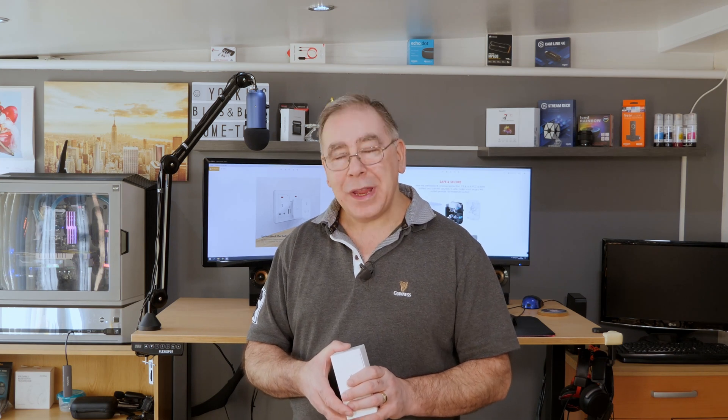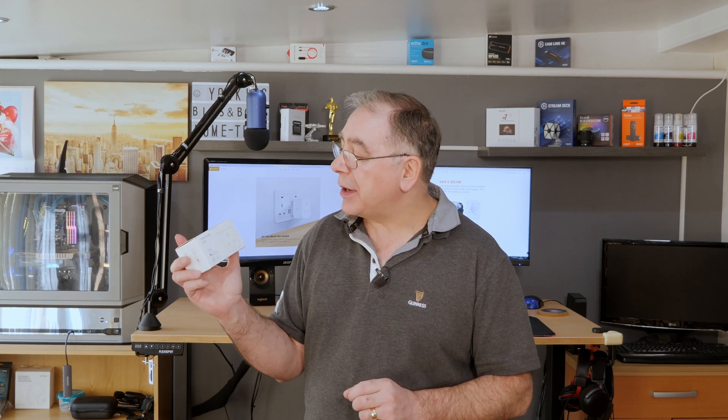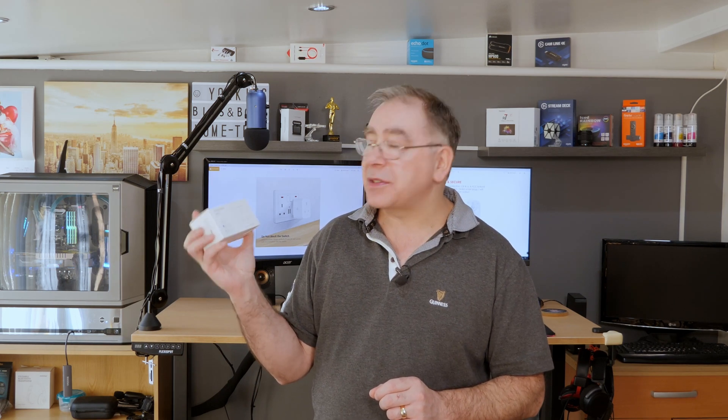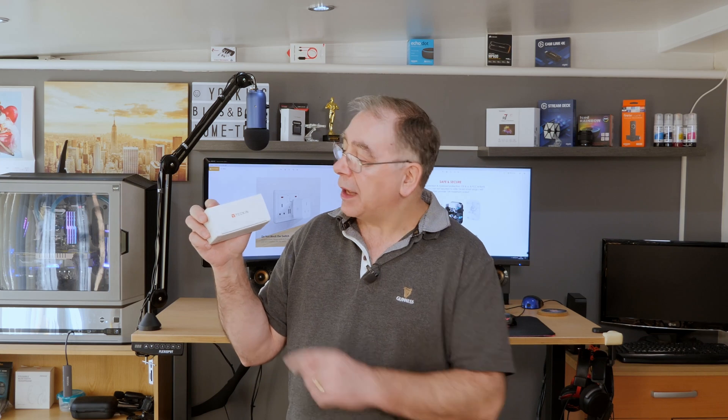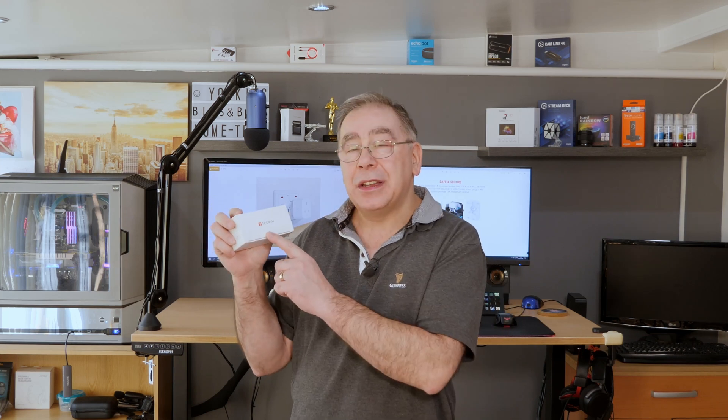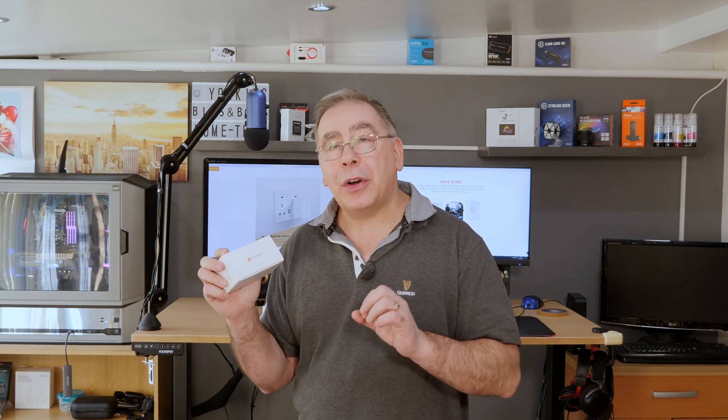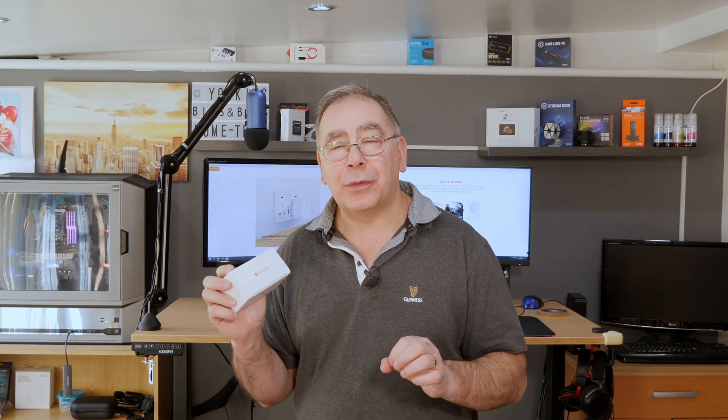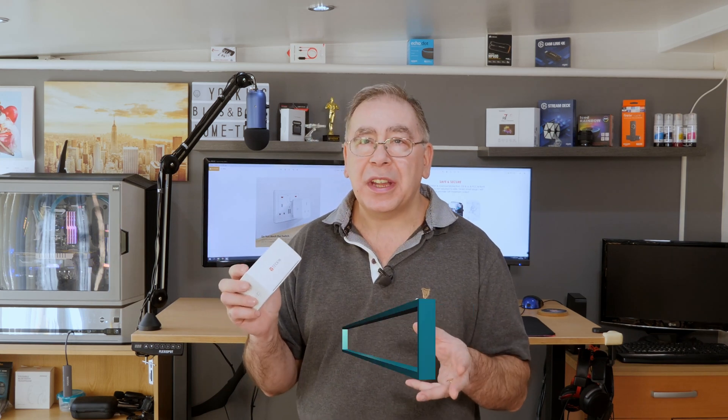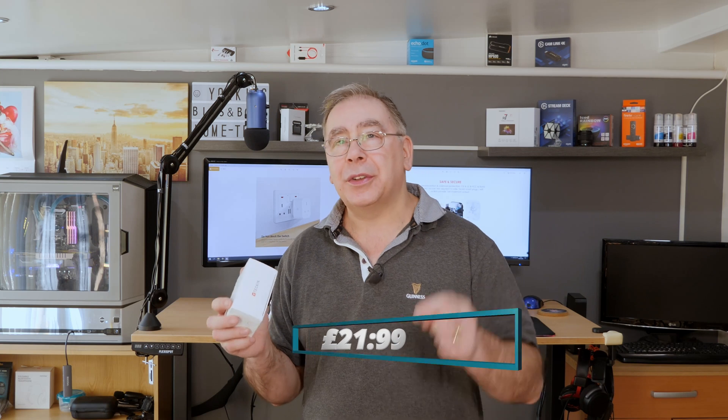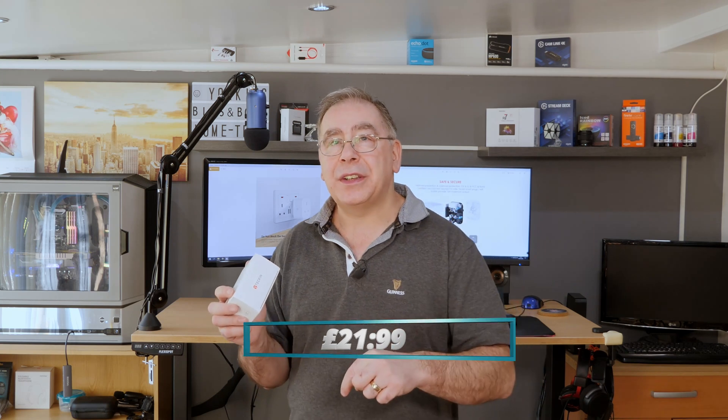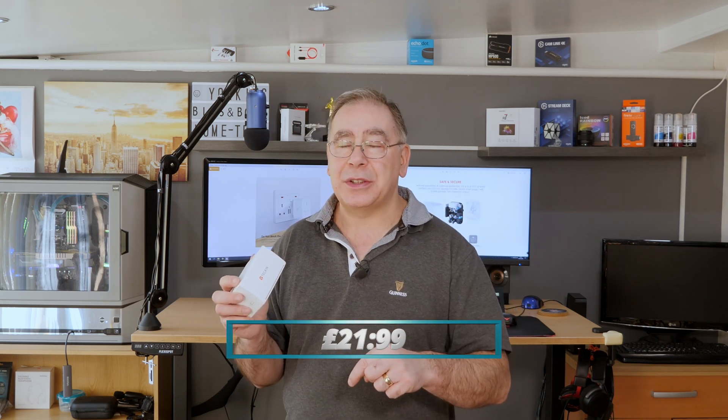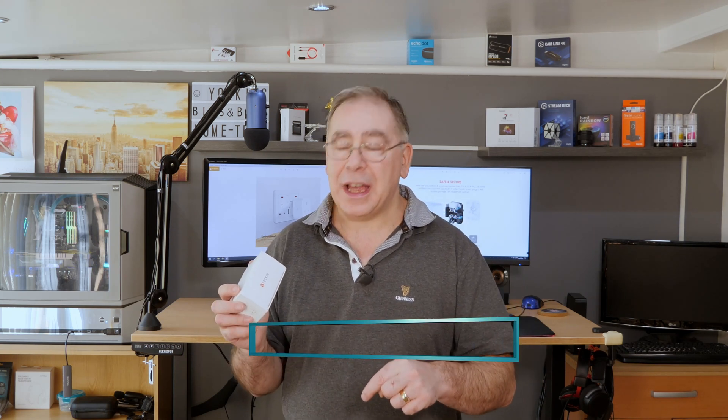Hello everyone and welcome to another Yorkie's Bits and Bobs Home Tech. Today we have another unboxing and it's this little baby here, the SP23 smart socket made by a company called Tekin. I bought it on Amazon for just under 16 pounds and I'll stick a link in the video description in case you want to check it out.